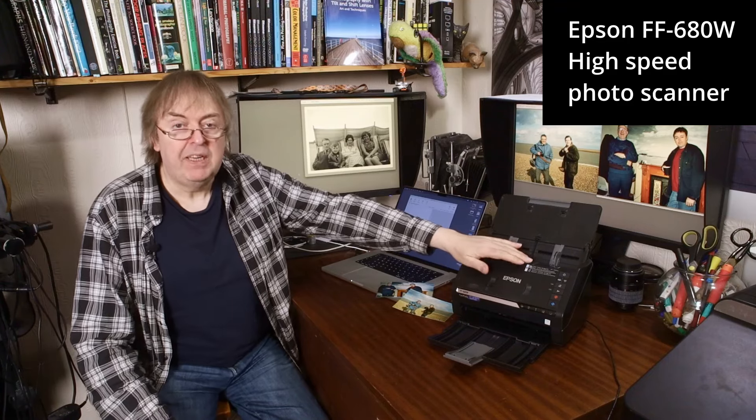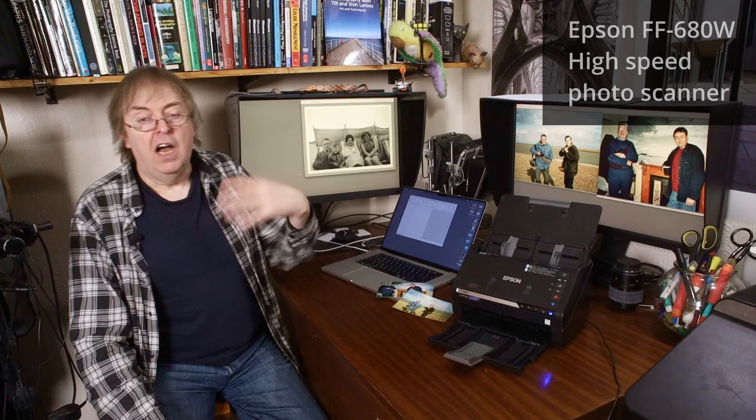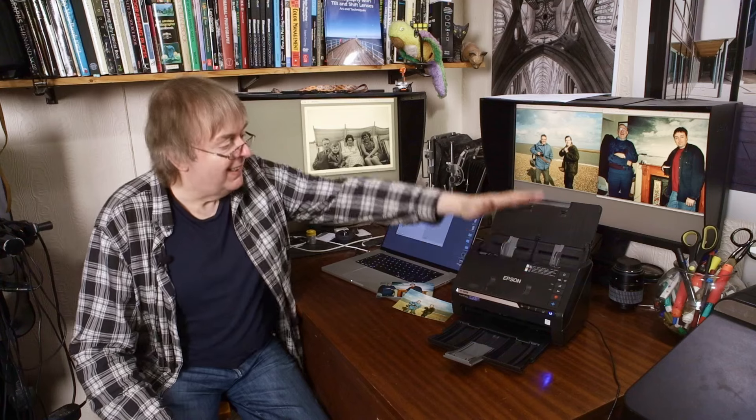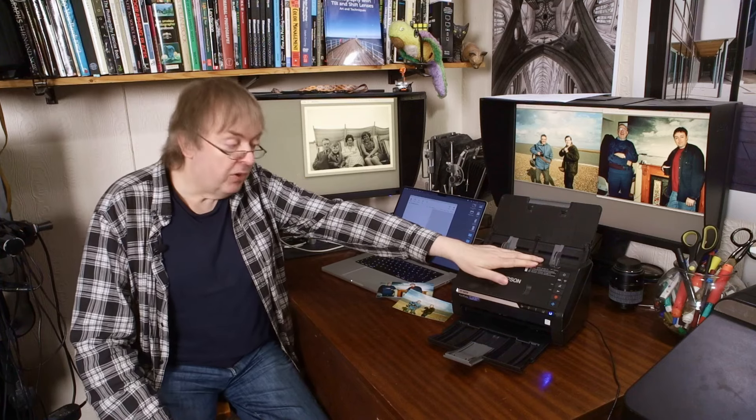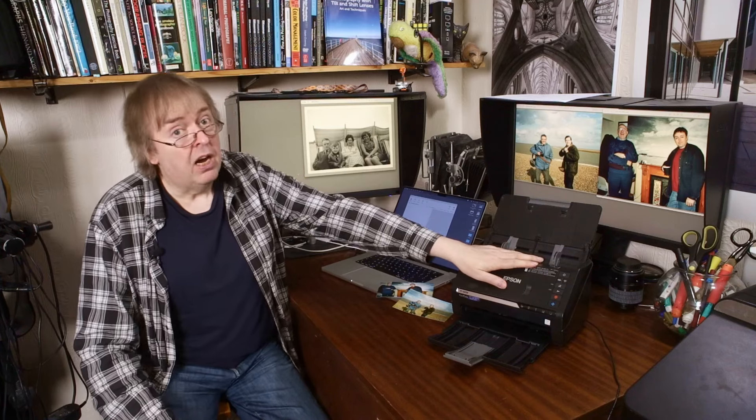It's a high-speed print scanner. I did a short video when I first got it. It's basically, if you've got huge great piles of prints this is something that you might want to consider if you're scanning archiving prints.